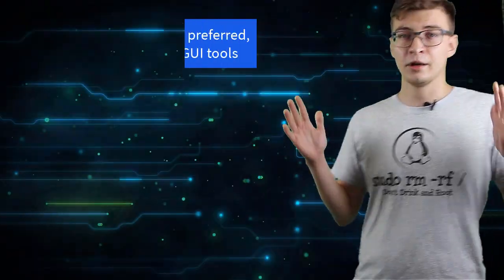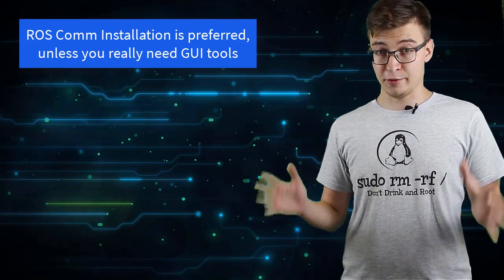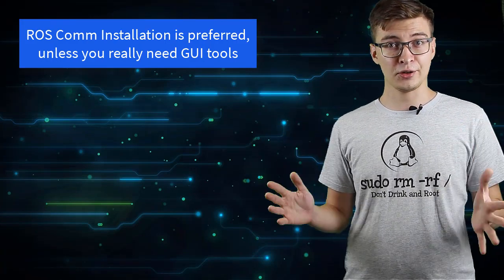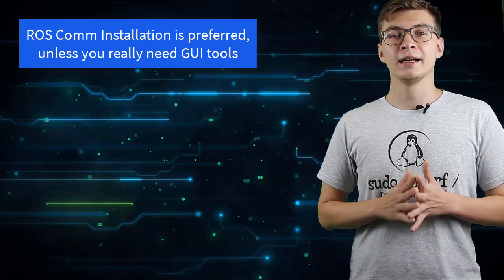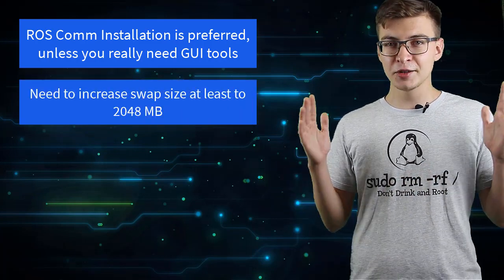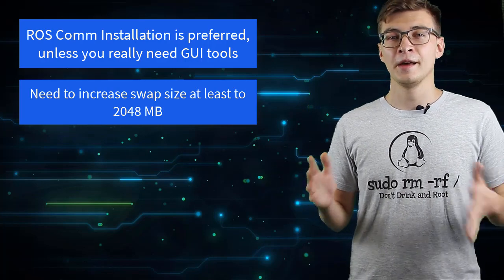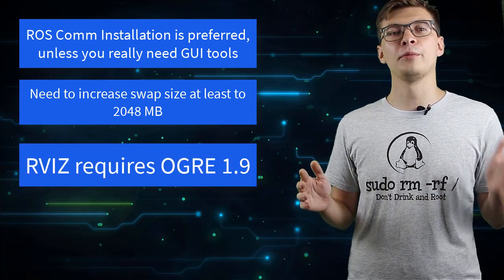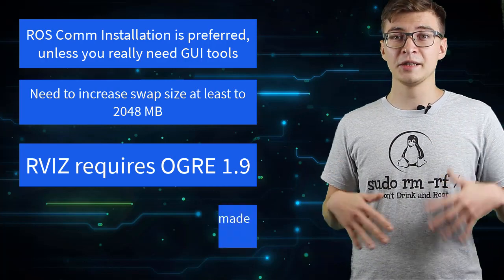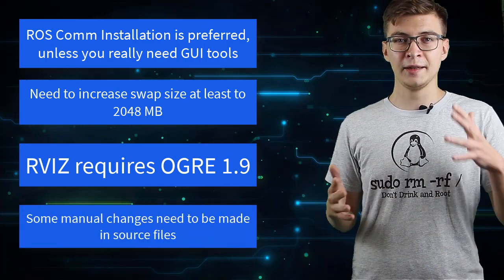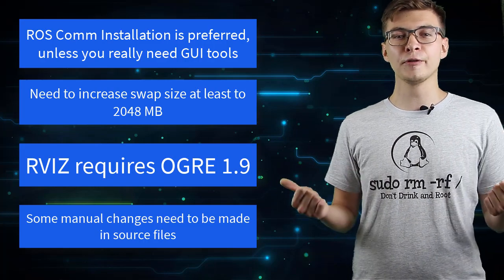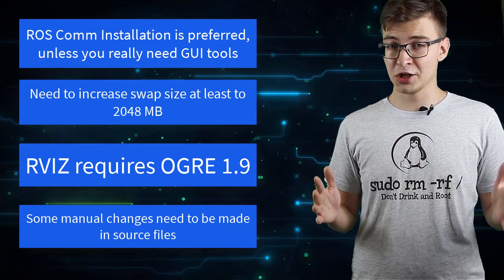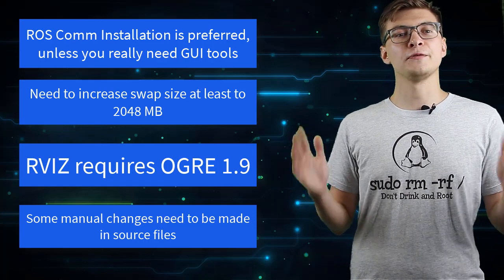ROS COM is preferred unless you really, really need graphical user interface. You need to increase the swap size at least to two gigabytes. RViz requires Ogre 1.9 because of differences in how the LibBoost library handles time in the old and new versions. Some manual changes needed to be made in ROS source files.